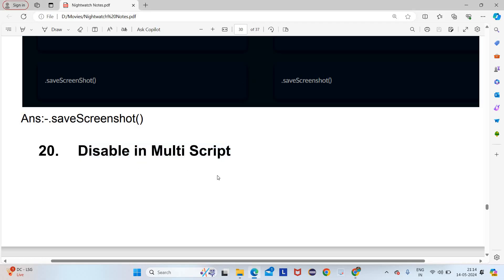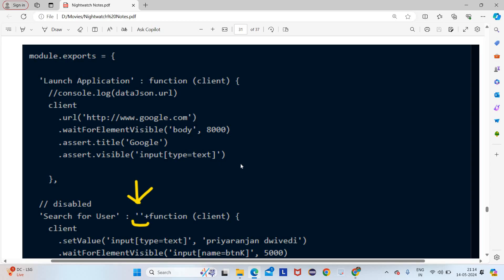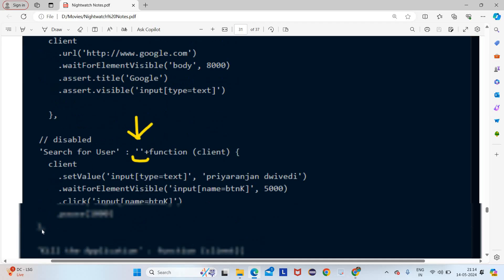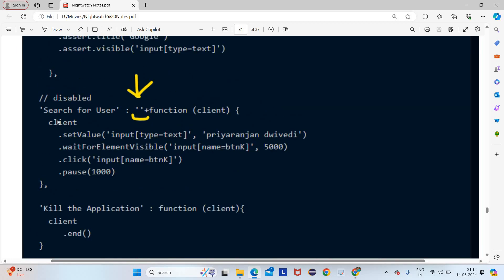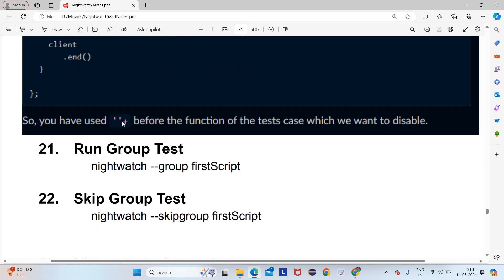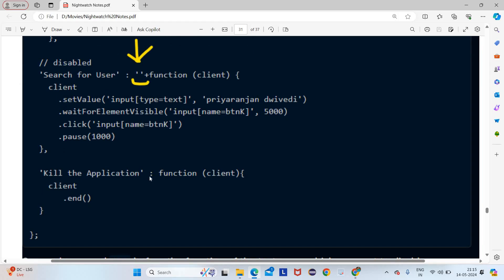In multi-script — which we already seen in the previous lecture — we have one module dot export and inside it we have functions: first test script, second test script, and third test script, all separated by commas. But if you want to disable one, after the colon you have to write quotes plus sign before the function of the test case you want to disable.